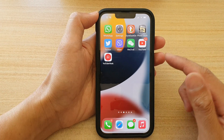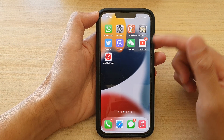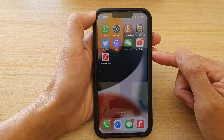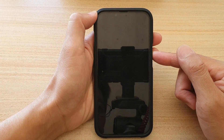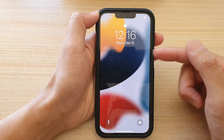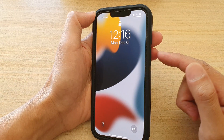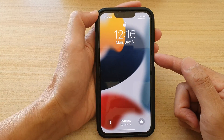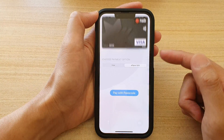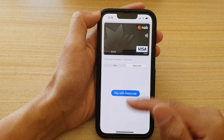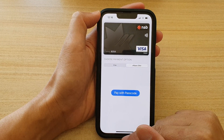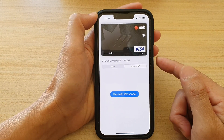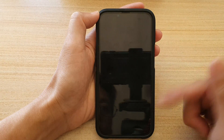Now swipe up to go back to the home screen. If you lock your screen, you can test it out. On the lock screen, if you double press the side button, this will allow you to quickly bring up your Apple Wallet.